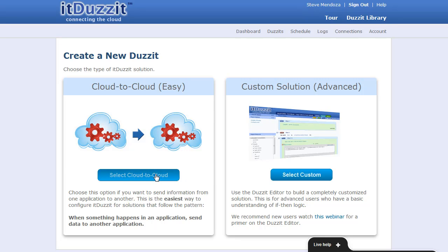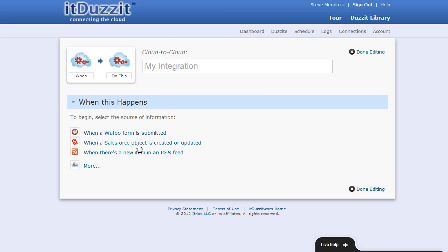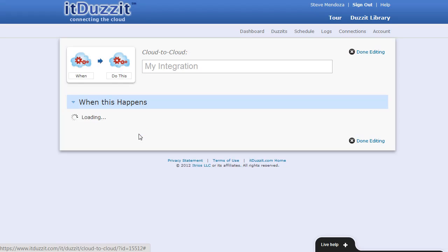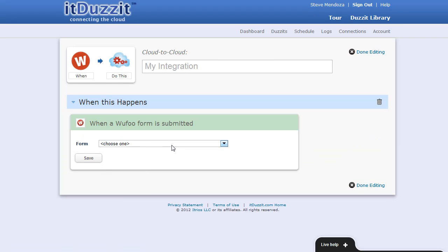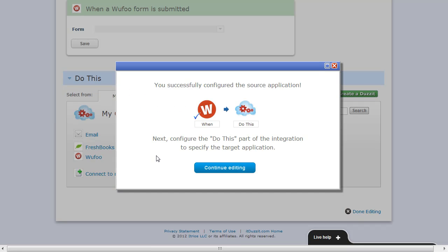To do that on It Does It, we'll create a cloud-to-cloud integration. A cloud-to-cloud integration lets you specify a source and target application. For the source, we'll select when a Wufu form is submitted, and we'll choose our contact form, and click Save.